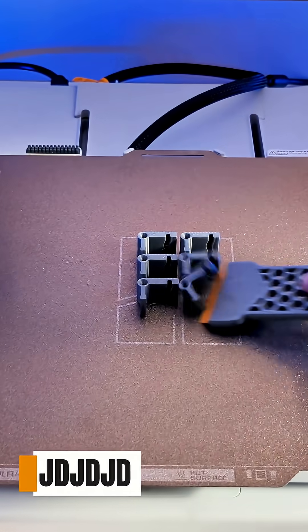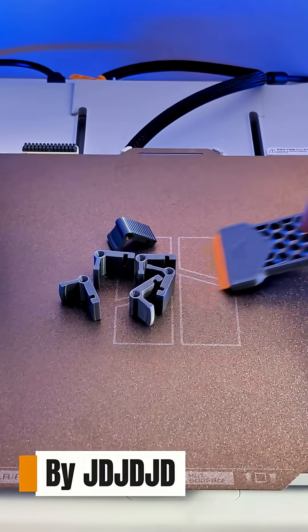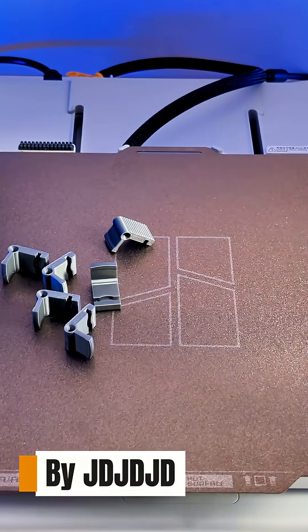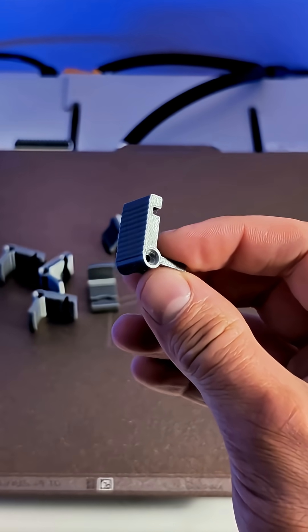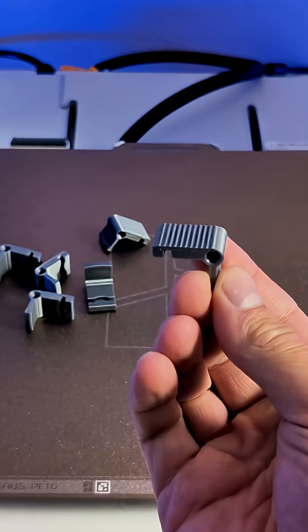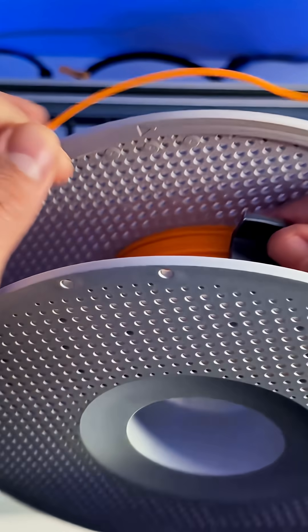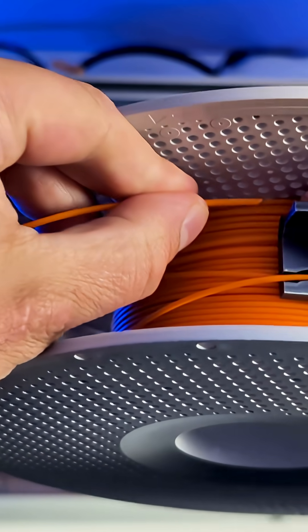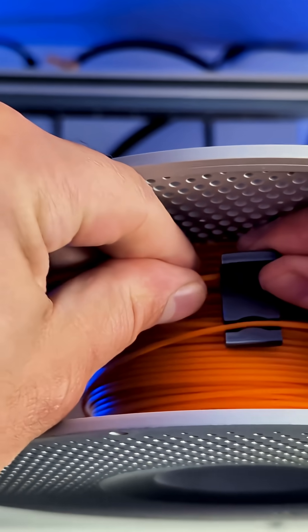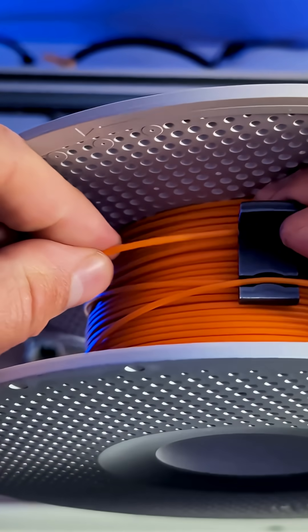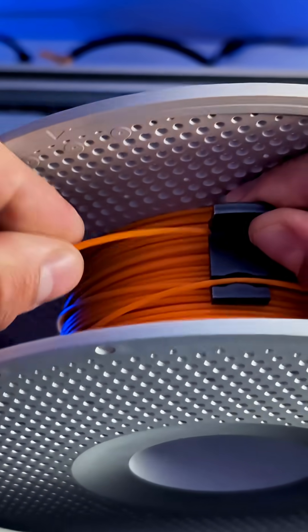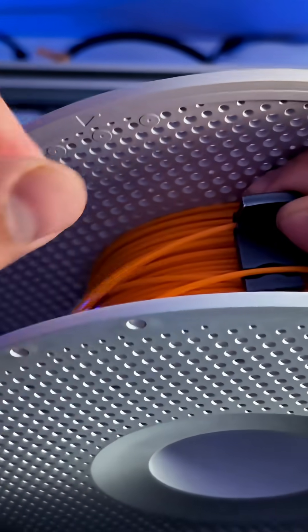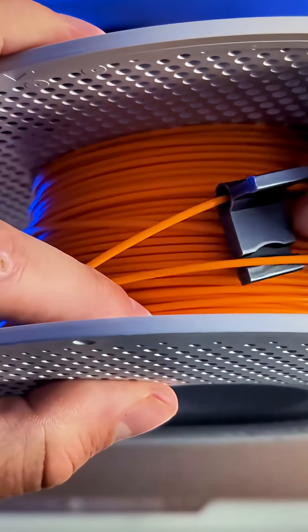My fourth 3D printed upgrade are these little filament clips that completely eliminate tangles. I've tried other models in the past that clip on the side of the filament spool, but they don't work with every brand. These clips are universal and sit inside the filament spool.